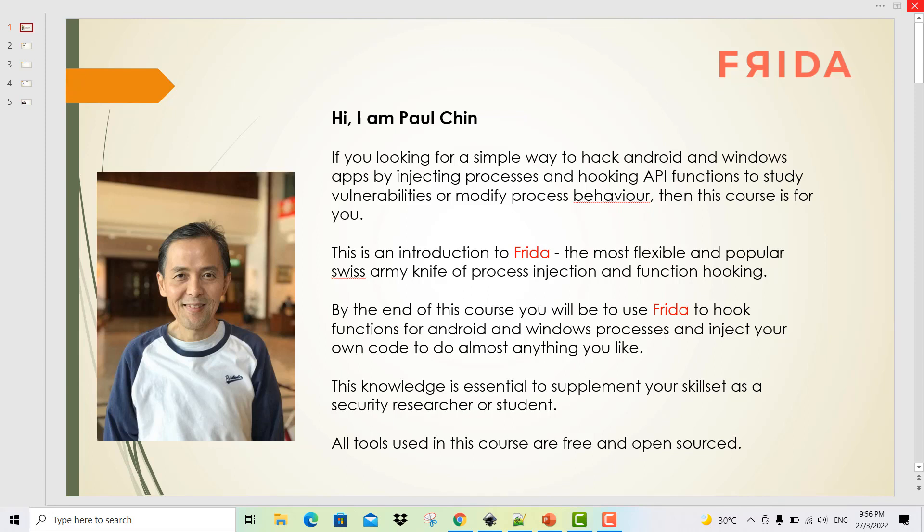By the end of this course, you will be able to use Frida to hook functions for Android and Windows processes and inject your own code to do almost anything you like. This knowledge is essential to supplement your skill set as a security researcher or student. All tools used in this course are free and open source.